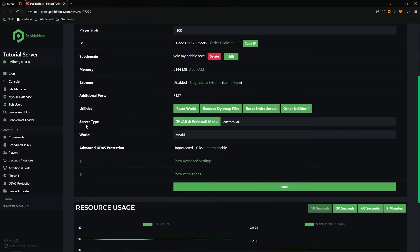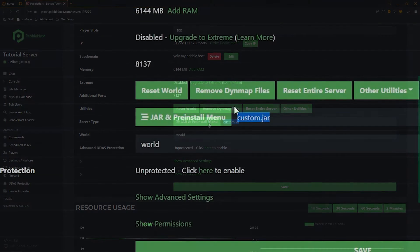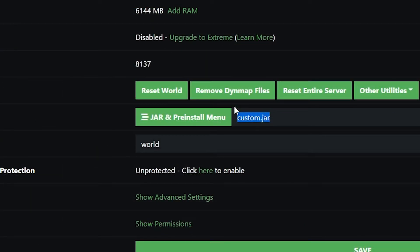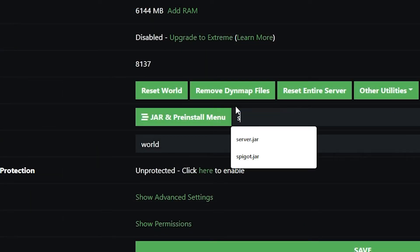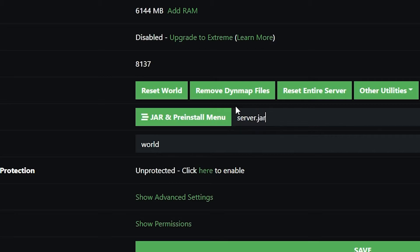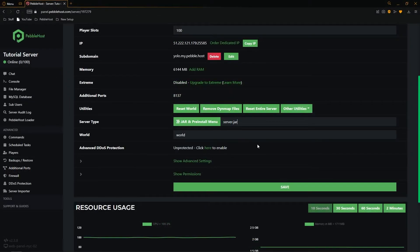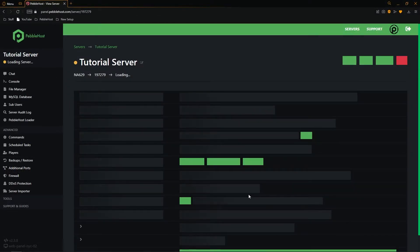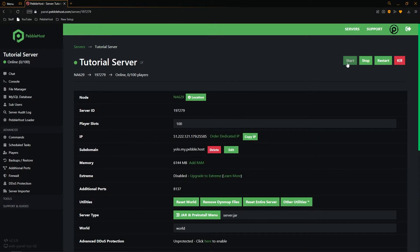And now once again on server type we're going to change the custom.jar to the name of our jar file which was of course server.jar. Once we've done that we can click save. So then from here we can restart our server.